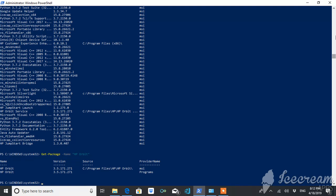Now suppose if you want only this thing to display, only a few things, only with the name, then you can use this and use format-table name and source. So it will give you only names and sources.